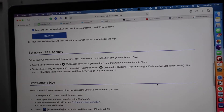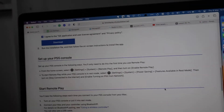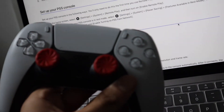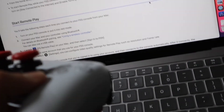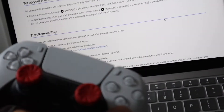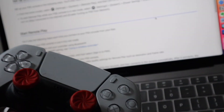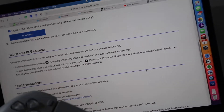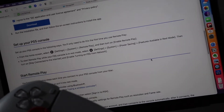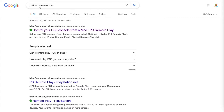Before we start remote playing with the Mac and the PlayStation 5, you'll need to connect the PlayStation 5 controller to your MacBook. If you want to know how to do this, please look at the card attached where I show you a step-by-step guide.